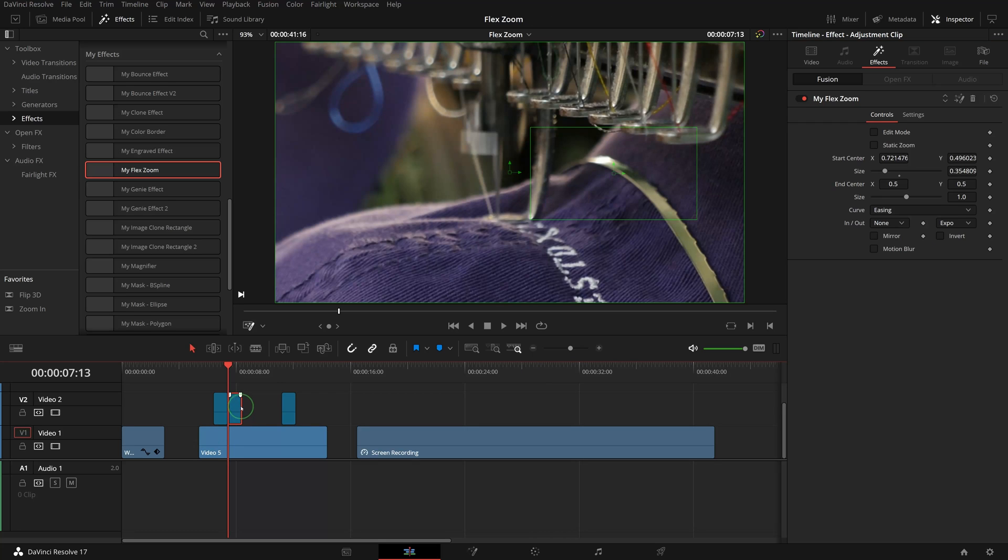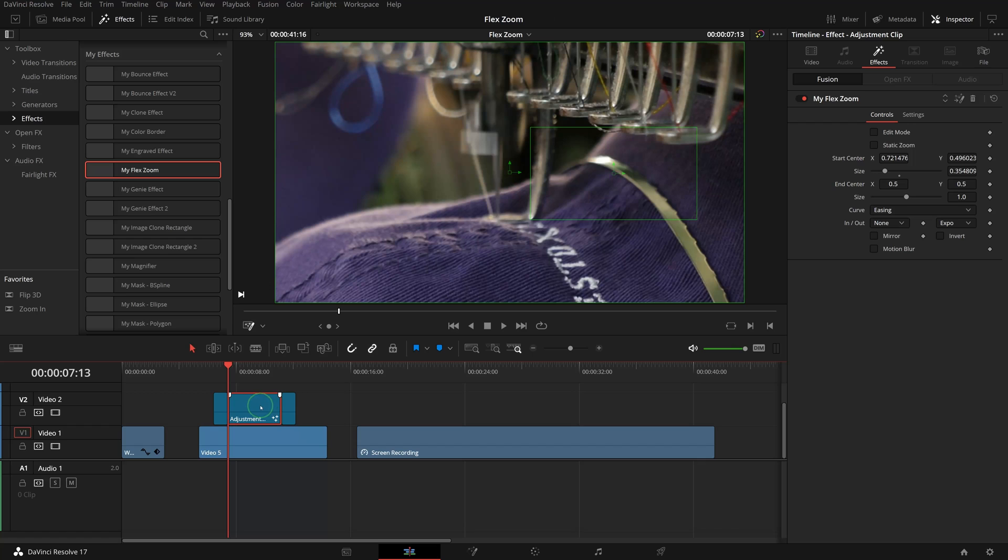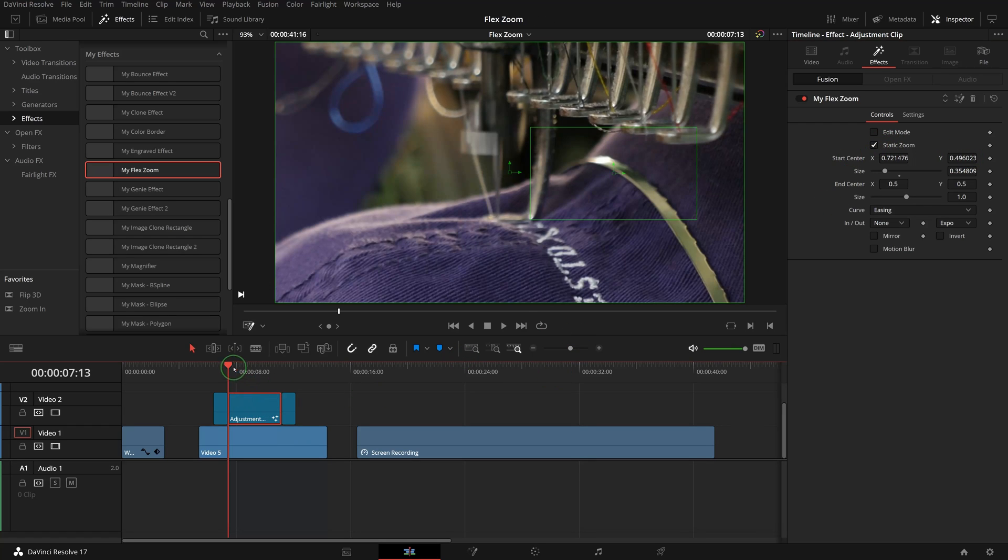Adjust the length if needed. Check the Static Zoom for the second one, which will hold at the target position.